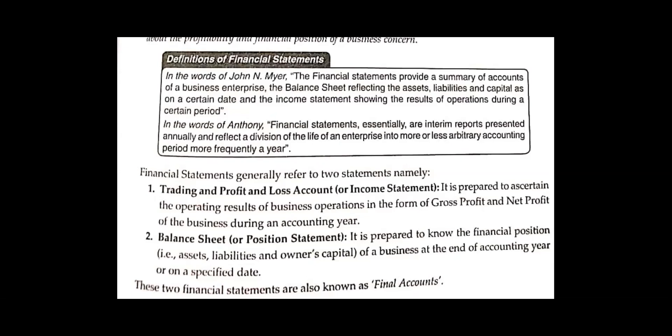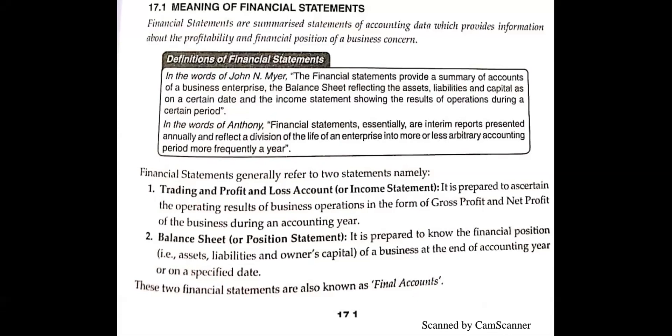The next statement is the Balance Sheet — we call it a Position Statement. We call it a position statement because we know the financial position of the business for the entire year. At the end of the accounting year, how much loss or profit is in our business, what are our liabilities, what are our assets, and how much is the owner's capital? In those statements, the final account is made.